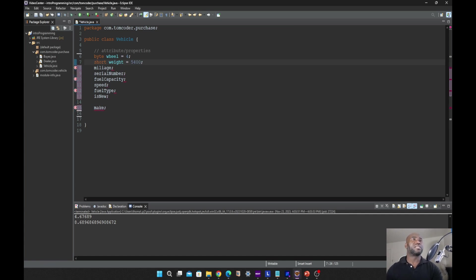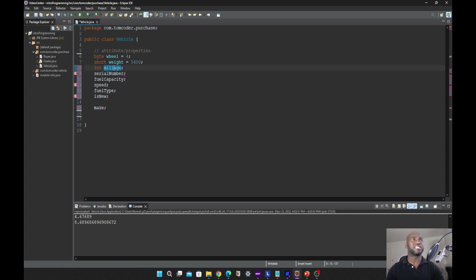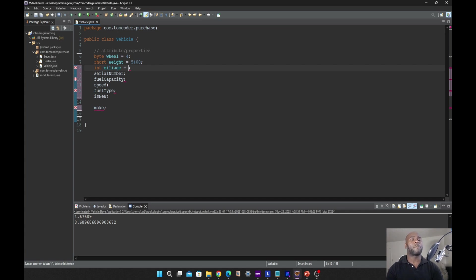The next we have on the list is int, which is short form for integer. It is a 32-bit integer data type with limited precision, higher than the one for short. Let's say mileage is 189,000.